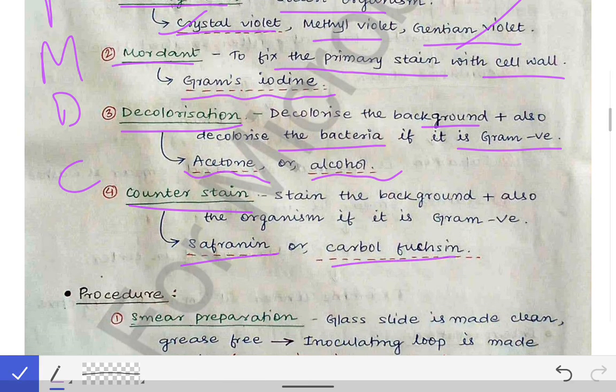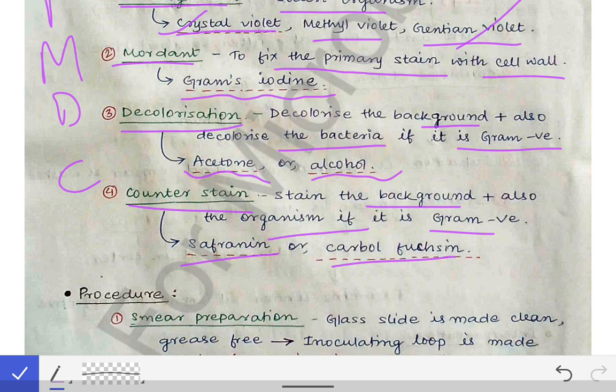The counter stain is done with safranine or carbol fuchsin. The basic function of the counter stain is that it stains the background and also the organism if it is a Gram negative organism. These are the four reagents used in Gram staining: primary stain, mordant, decolorization, and counter stain — PMDC.